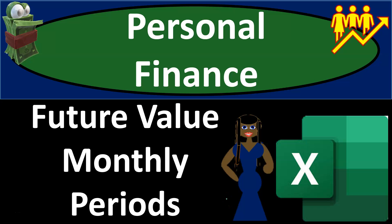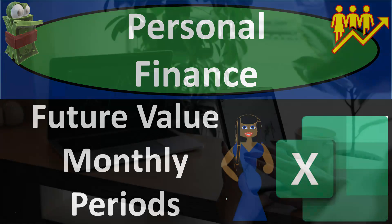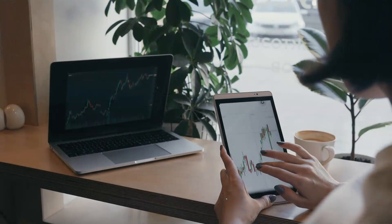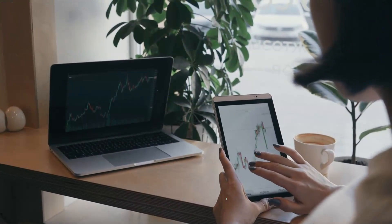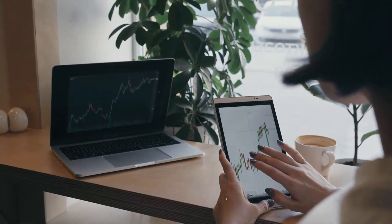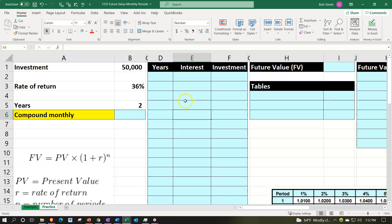Personal finance practice problem using Excel: future value calculation using monthly periods. We're in our Excel worksheet in the practice tab, as opposed to the example tab, which serves as an answer key.